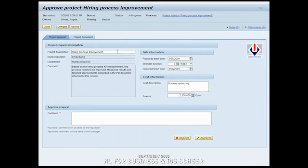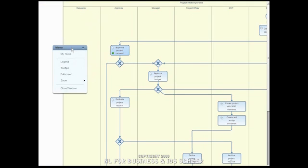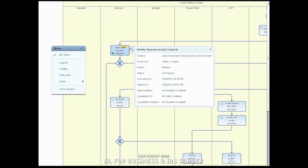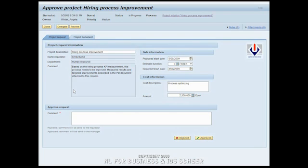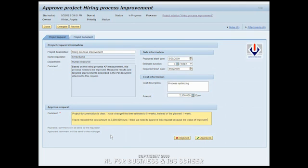From the open task, Angela can see which process the task belongs to, what her involvement in the process is, and the details of the current activity. When she opens the project approval form, she will see the data Chris entered for her to evaluate. She can add some comments and change some of the data in the project request before she approves or rejects the request.